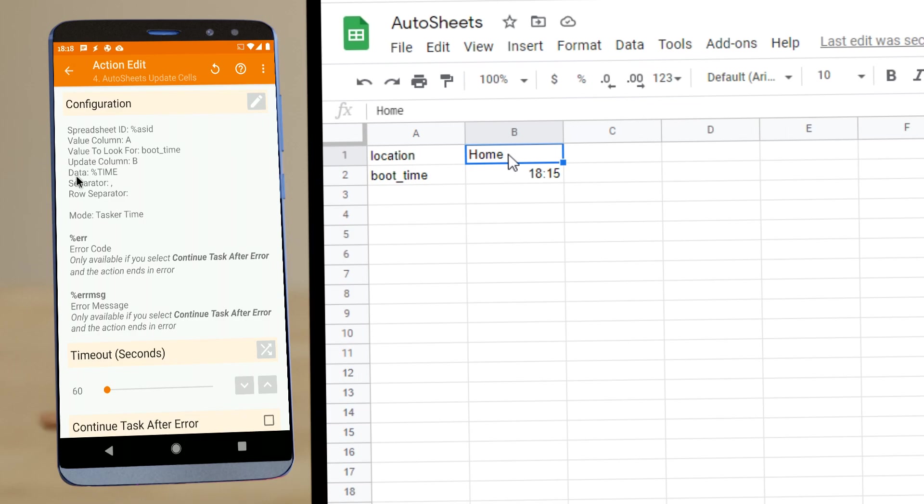And we're updating with the date time. And additionally, we use a new mode called Tasker Time, which automatically parses time and makes it compatible with Google Sheets.